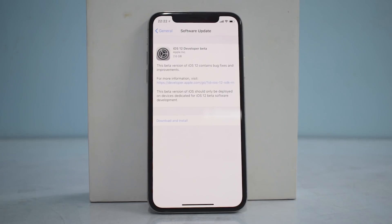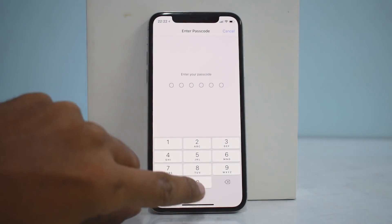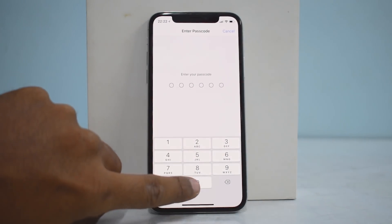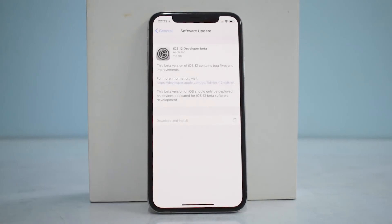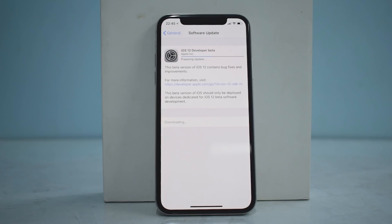Because we installed the profile, we now have iOS 12 developer beta available. Considering you've understood the warning and the risk, and have backed up all your information, let's hit Download and Install. It will ask for your passcode again — enter yours. This is a file around 2.6 gigabytes, so make sure you are on a good internet connection.